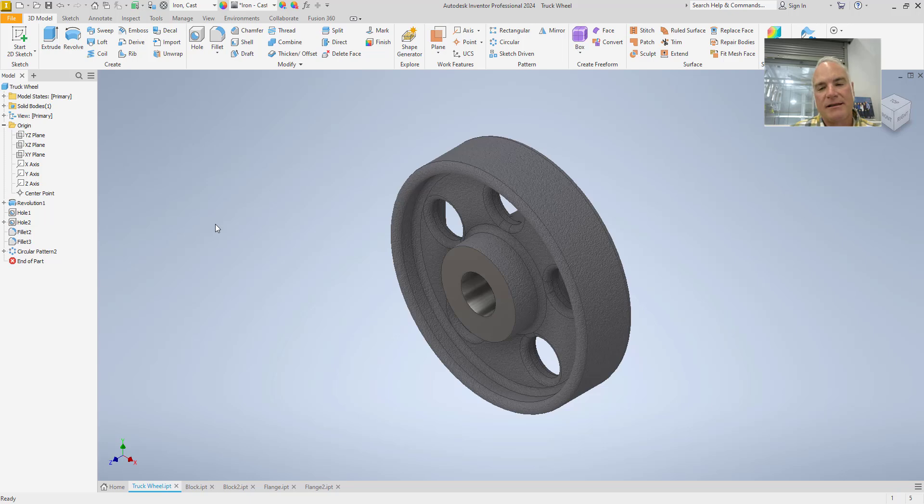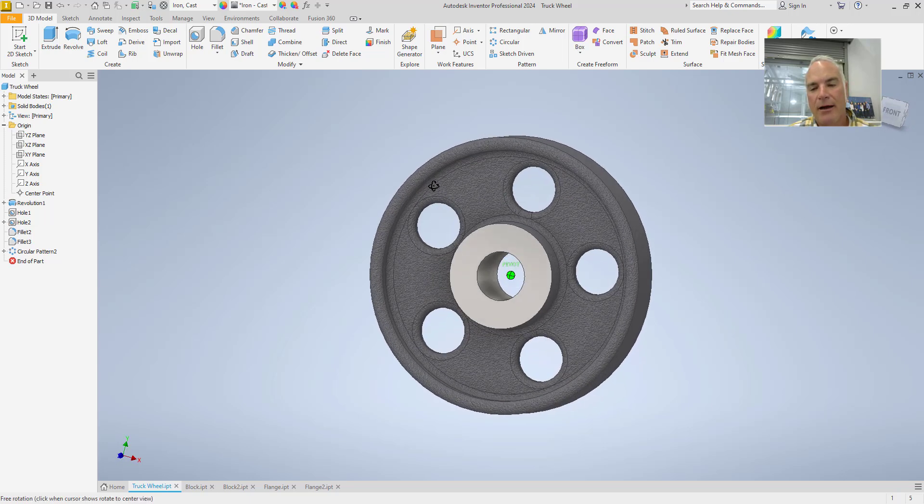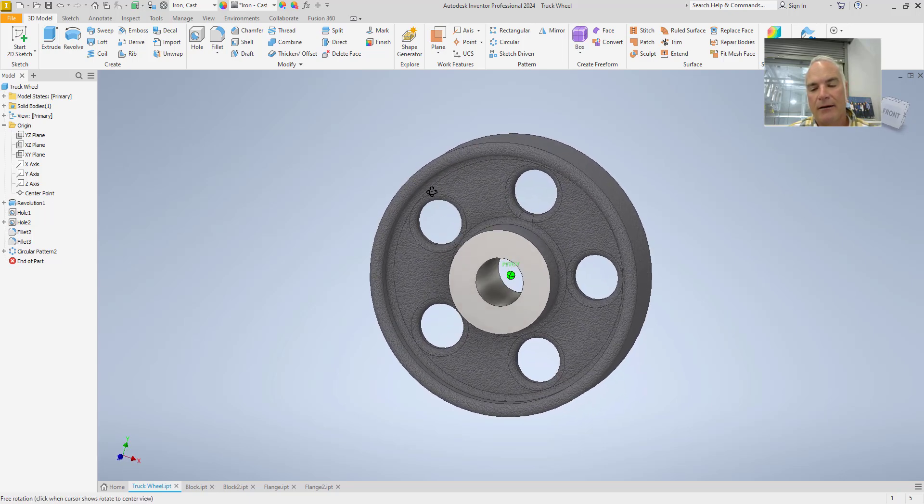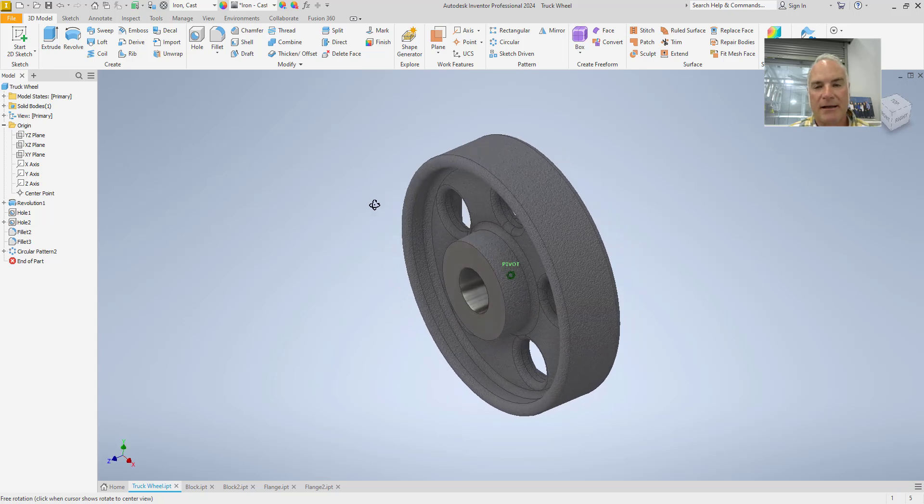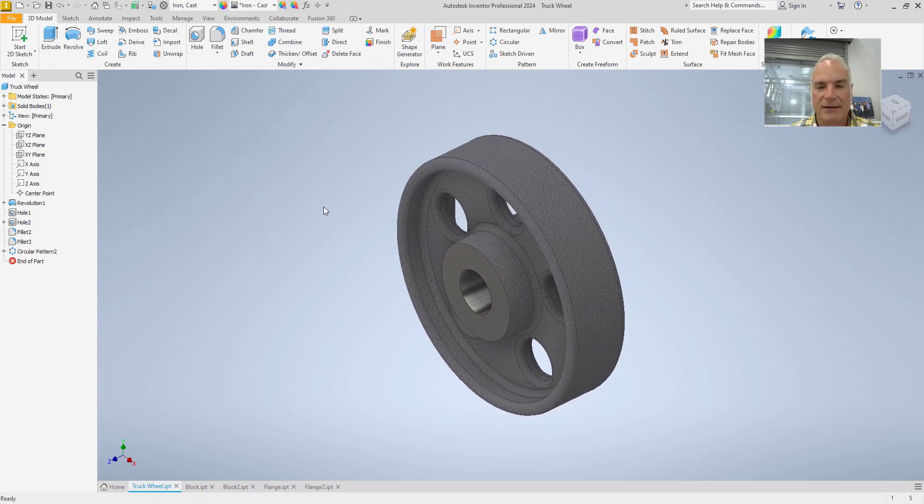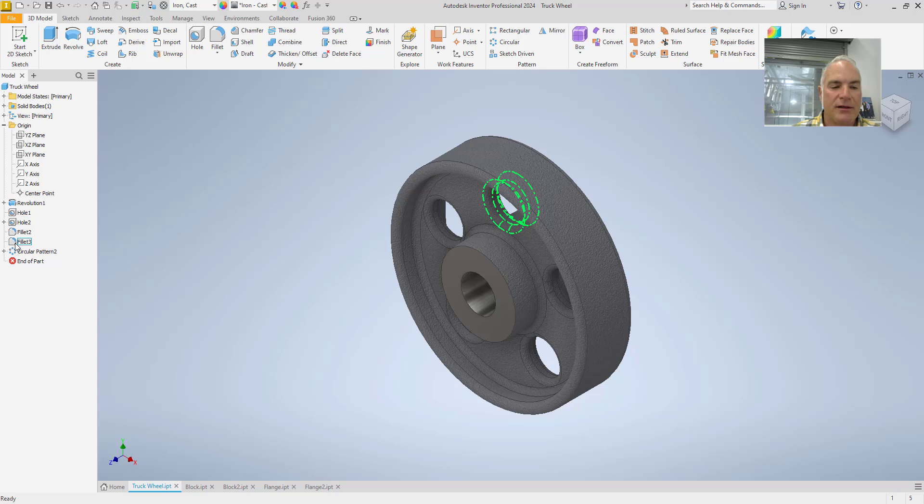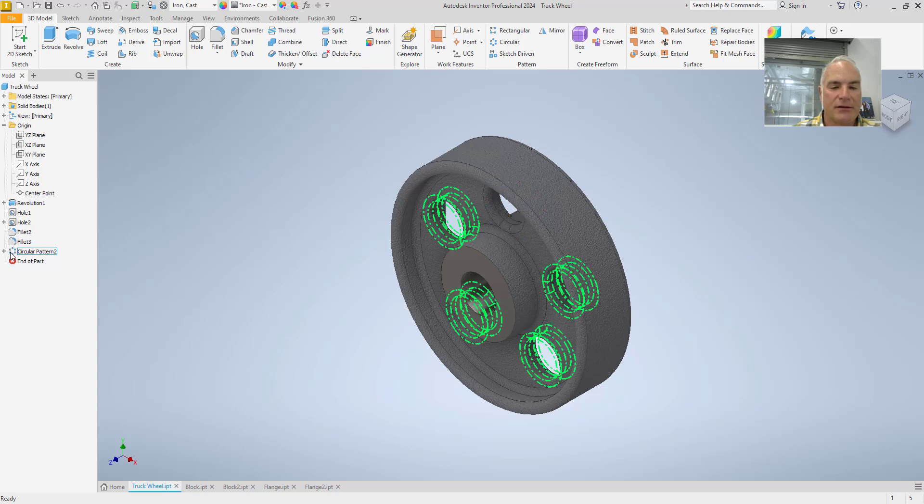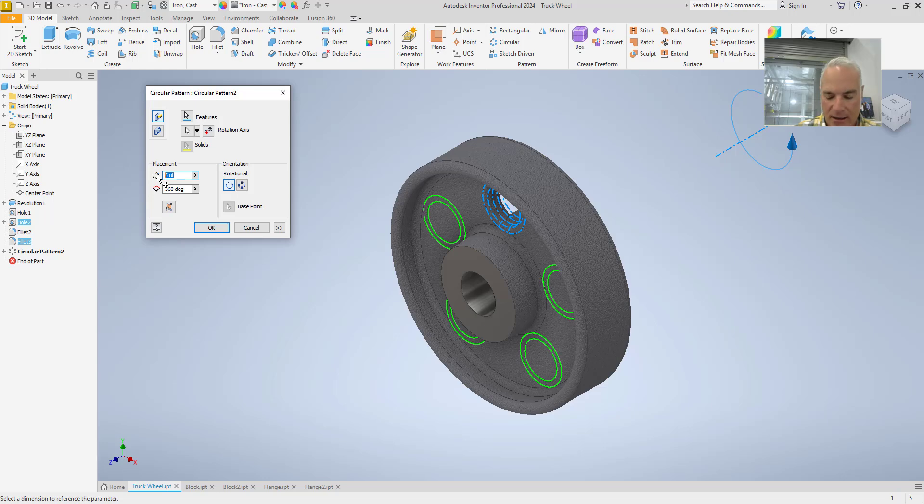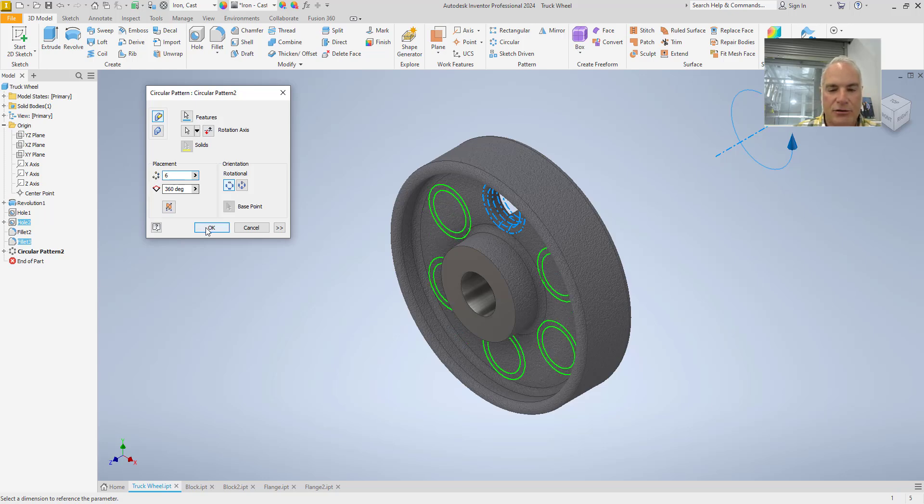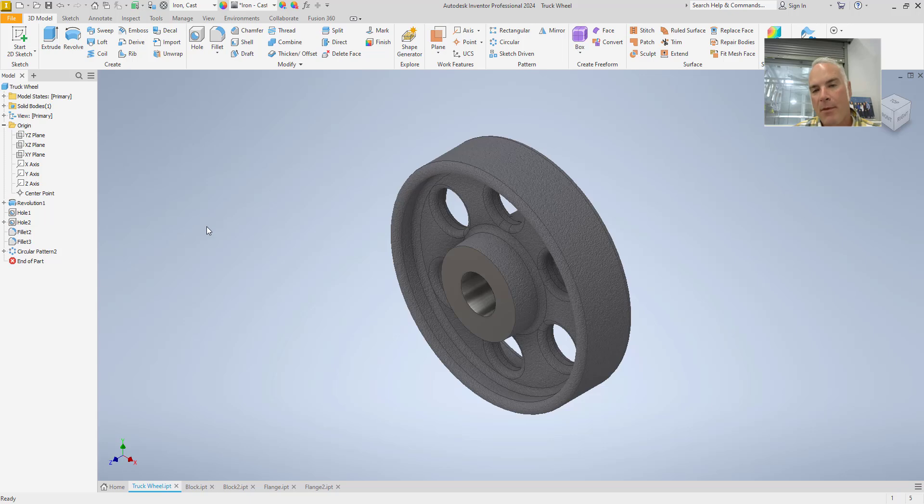And now you can see that you've got that hole that's patterned and ready to go for my design. One of the nice things is it is completely flexible. If I decide later on that I indeed want six holes, I can simply come over here to the circular pattern tool and I can double click on it. And I can change that number right here to six instead and choose okay. So, it makes it much easier to modify the design in the future.